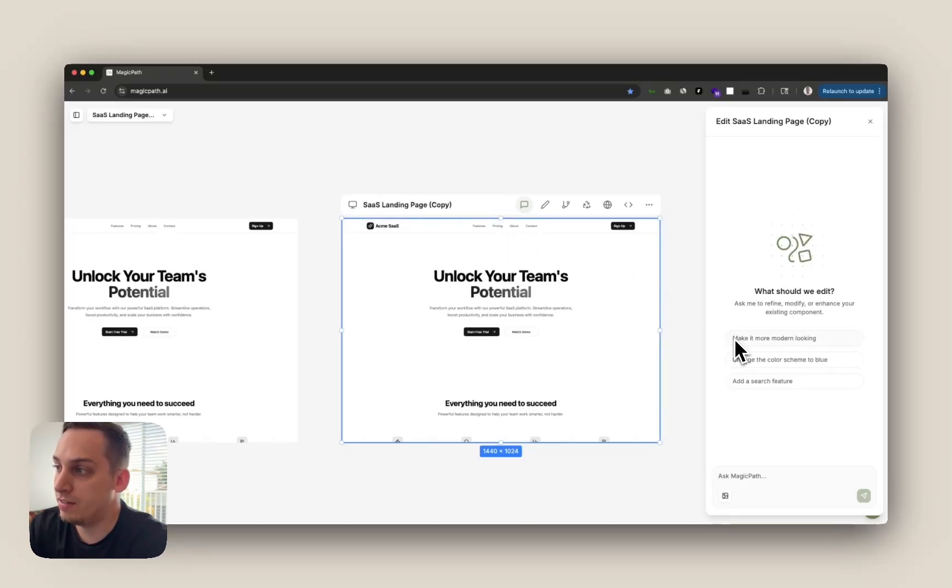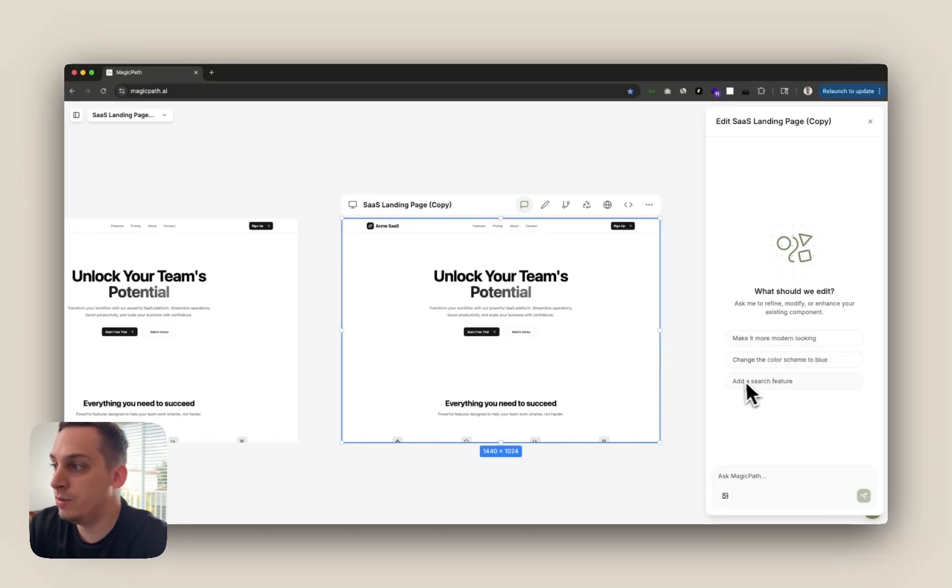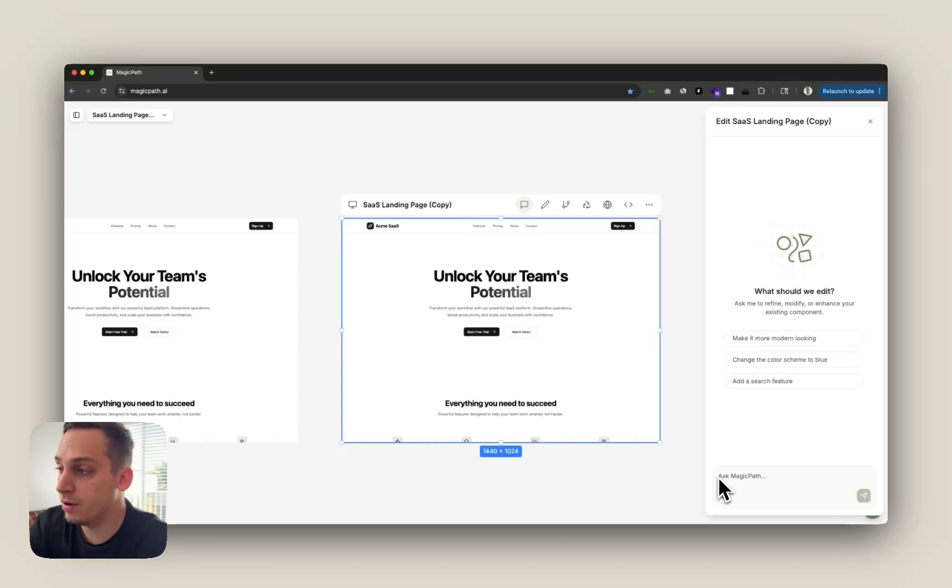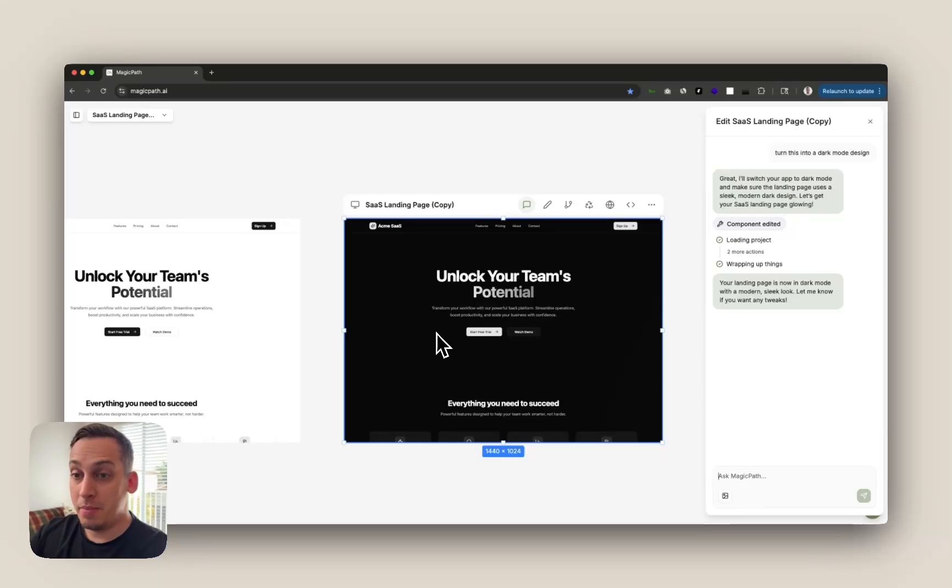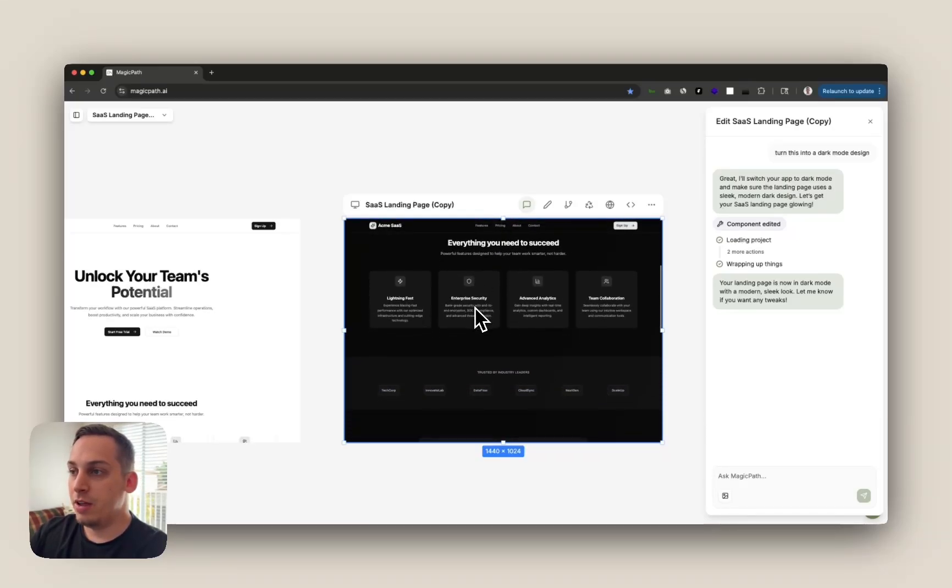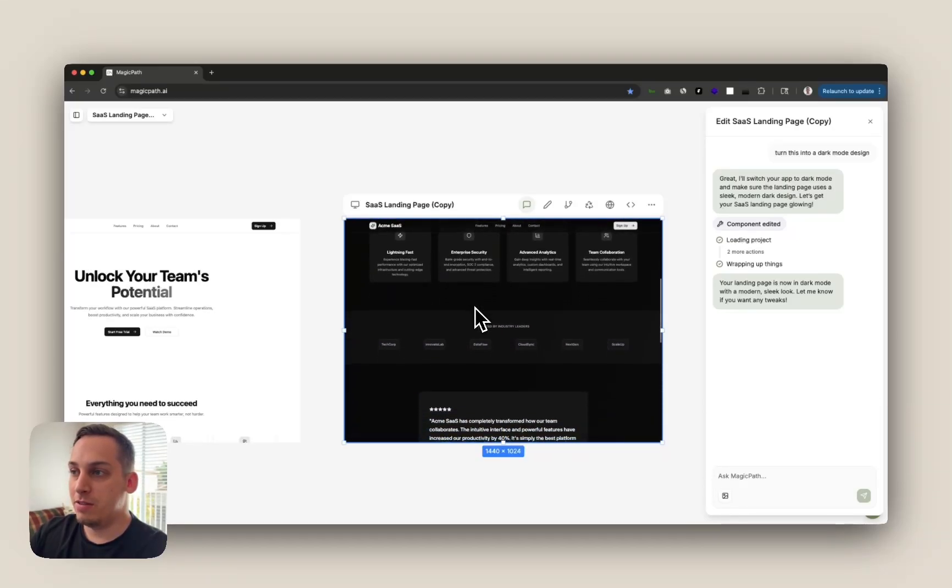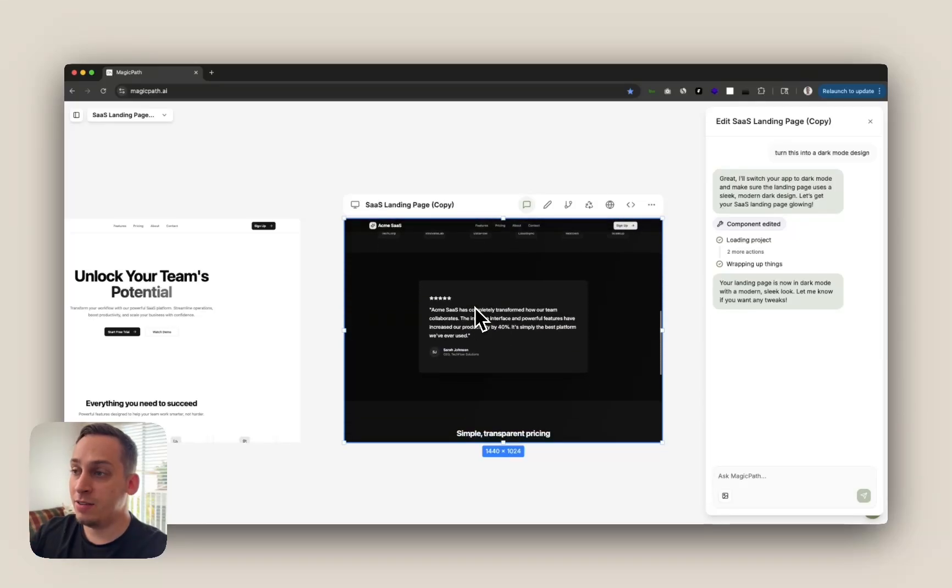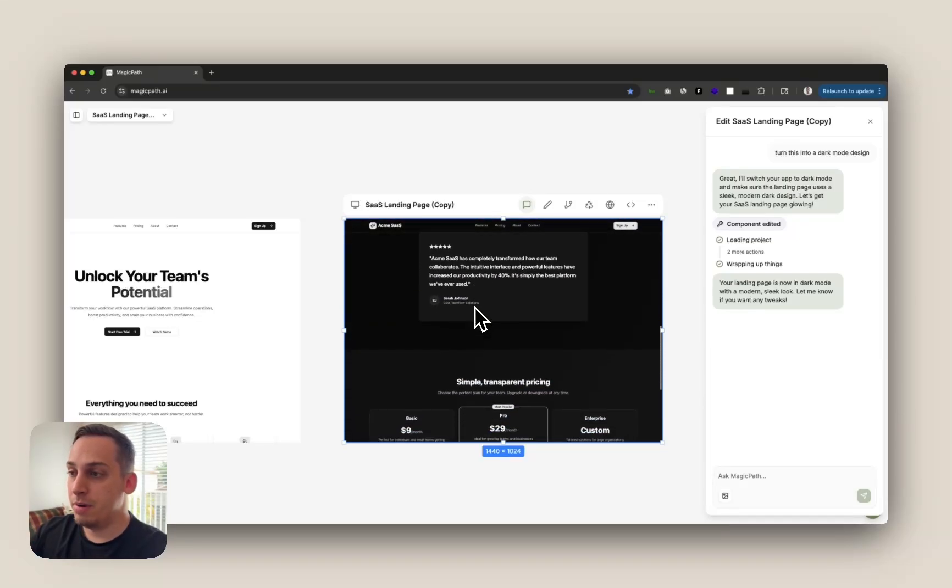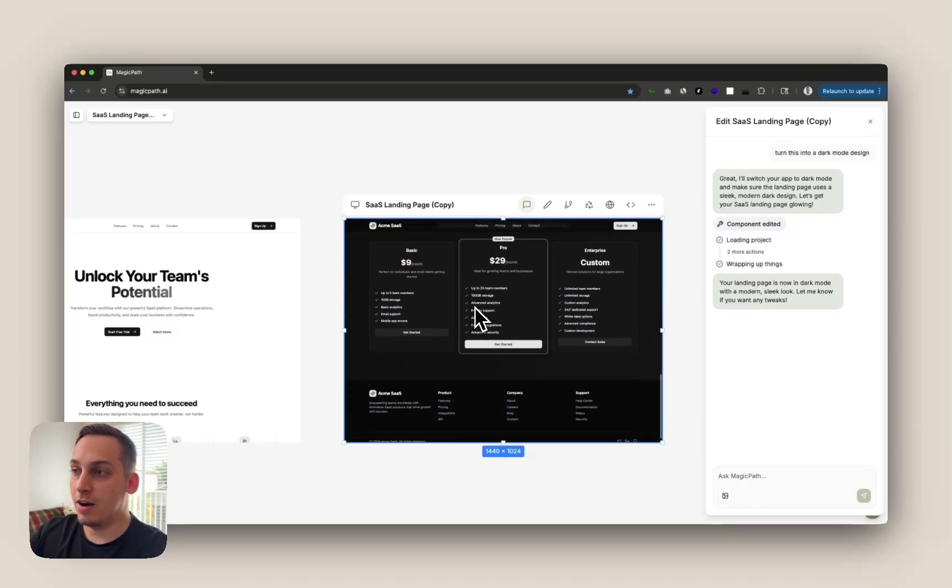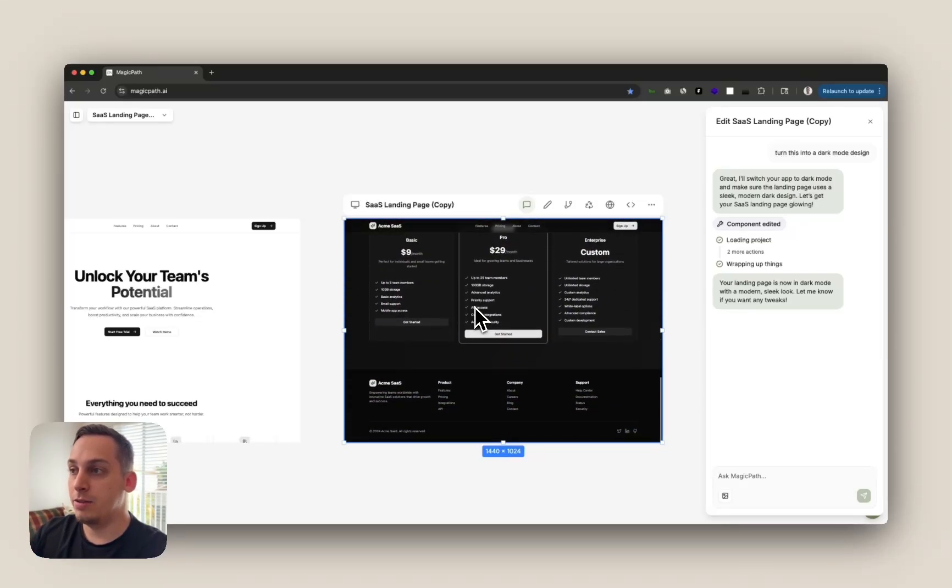We get some presets like make it more modern looking, change the color scheme to blue, add a search feature. But in this case I want to create a dark mode of my landing page. And in a matter of seconds we get our result basically looking pretty much the same in terms of context and layouts but with a nice dark mode applied to it.